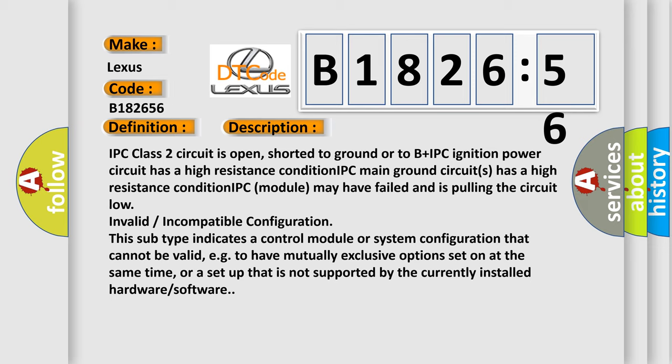IPC class 2 circuit is open, shorted to ground or to B plus IPC. Ignition power circuit has a high resistance condition. IPC main ground circuits has a high resistance condition. IPC module may have failed and is pulling the circuit low.